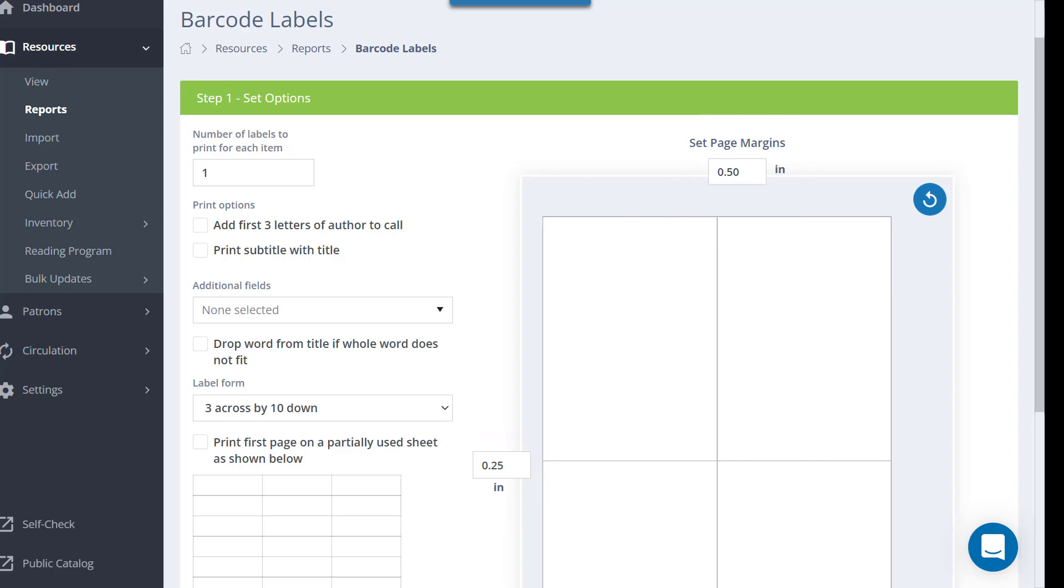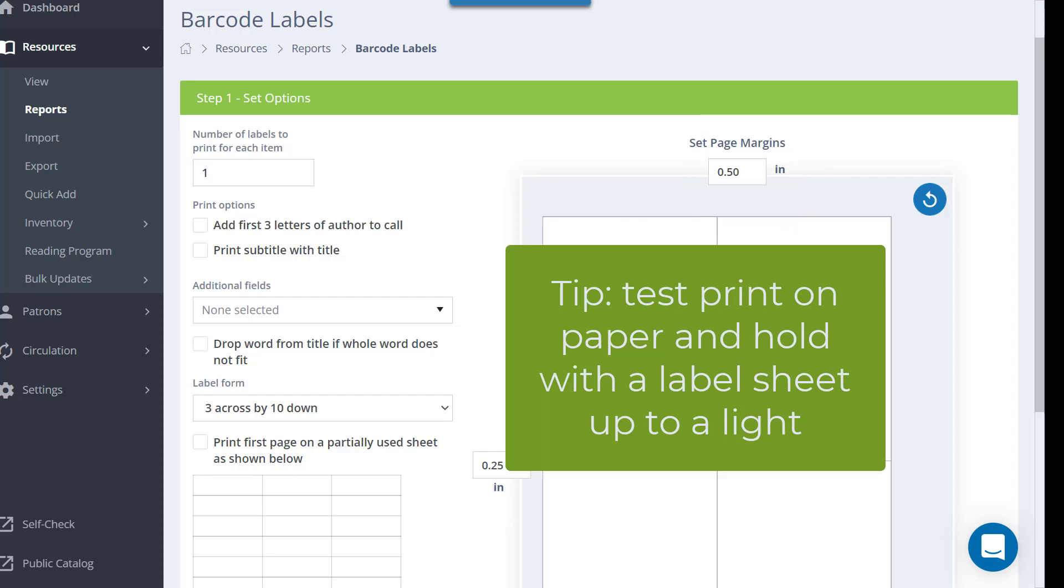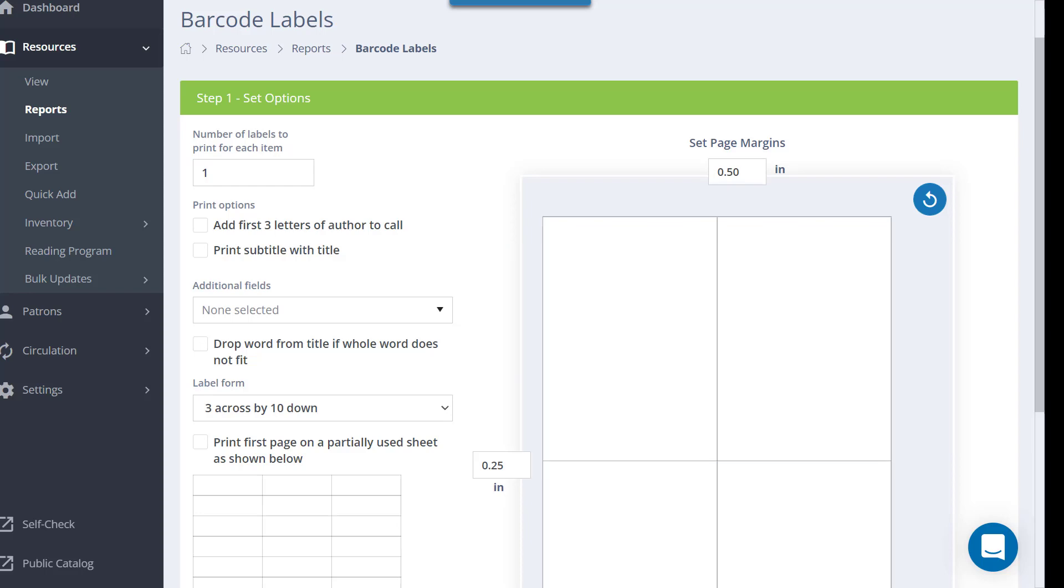To save labels, you can test the settings by printing on a piece of paper, then putting the paper on top of a label sheet and holding them up to a light to see where the print falls on the labels.